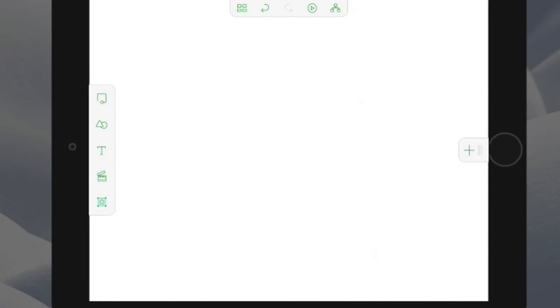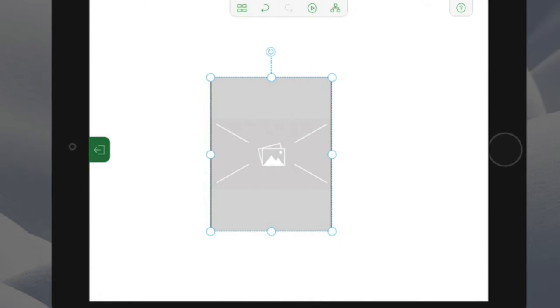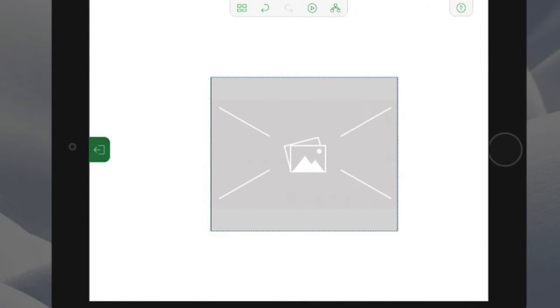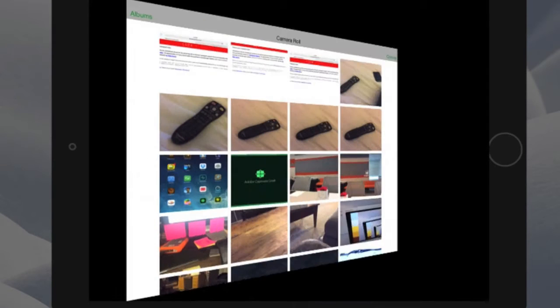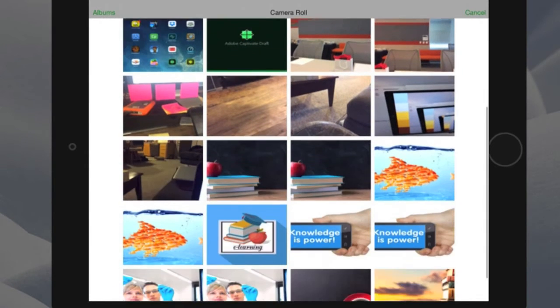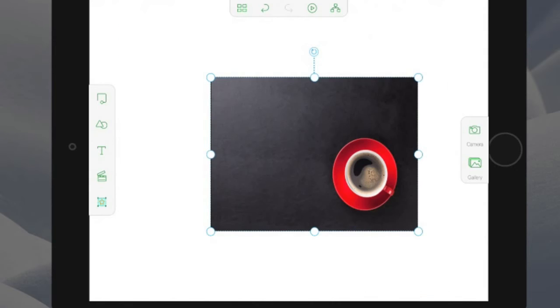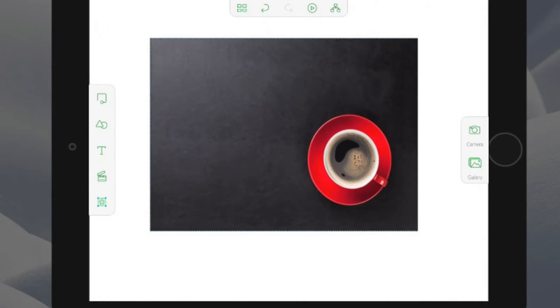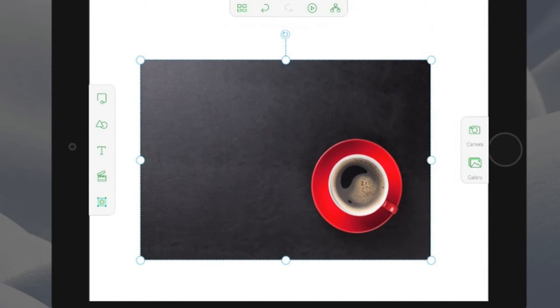Gestures can be used for simple interaction. Make an X, and automatically an image placeholder is inserted. Click on that placeholder, and I can choose images from my iPad gallery. Inside the gallery, you may find an image that you like. You can then manipulate that image as desired.